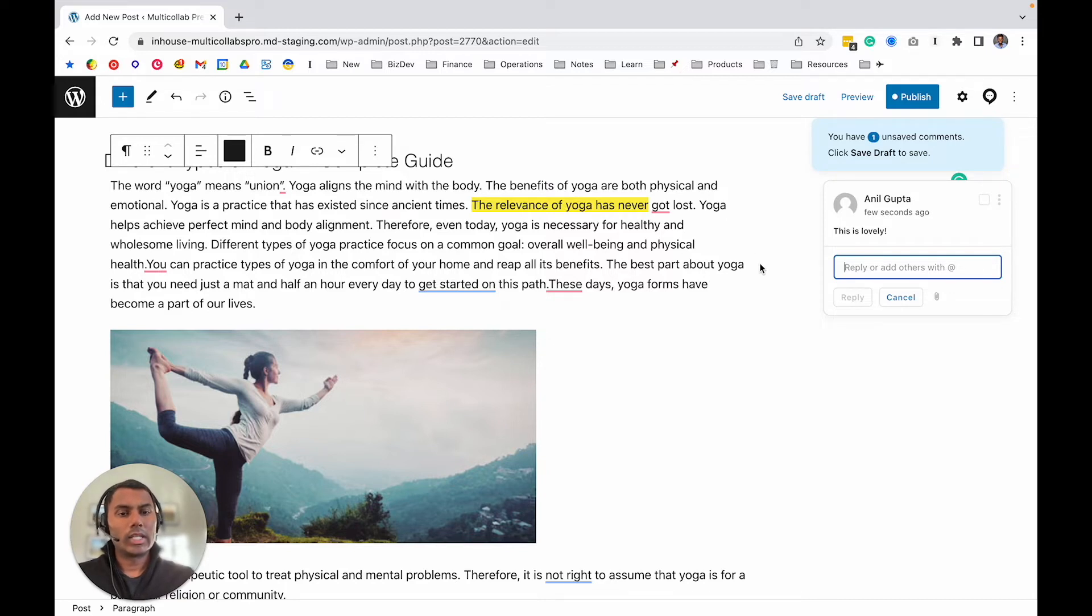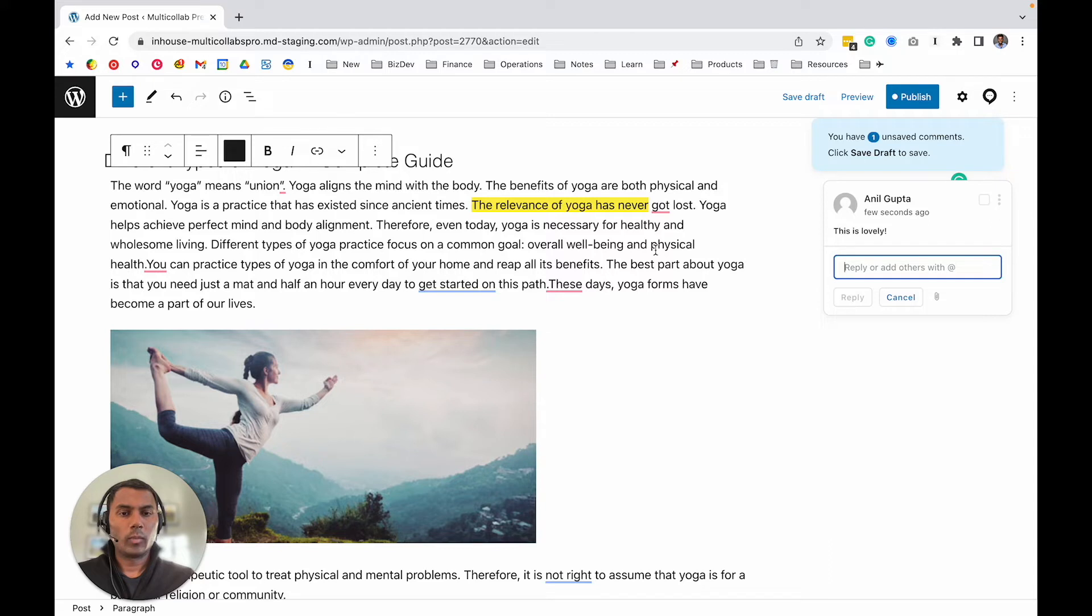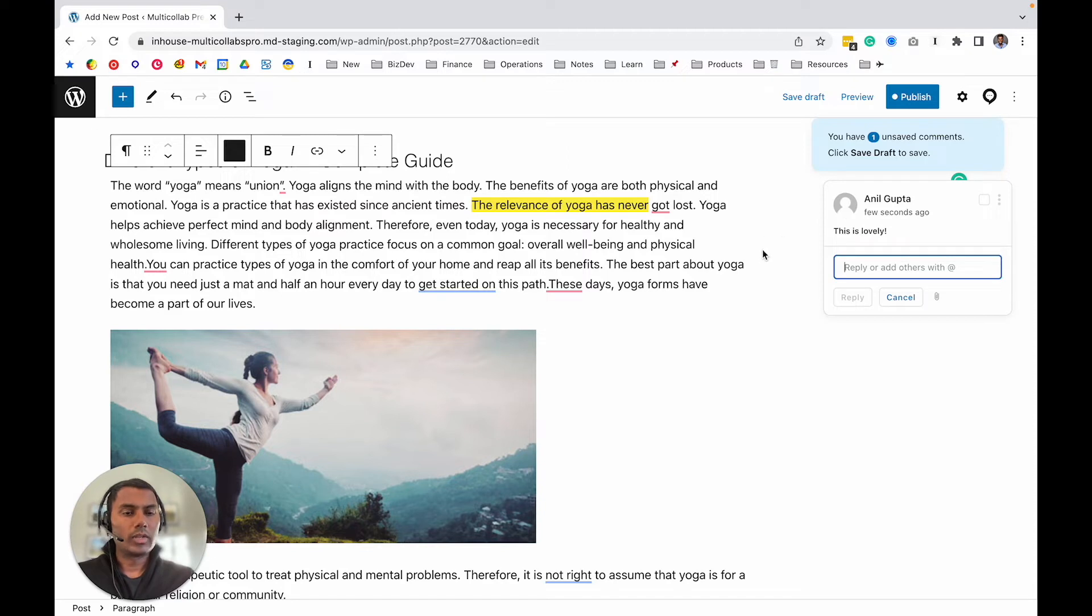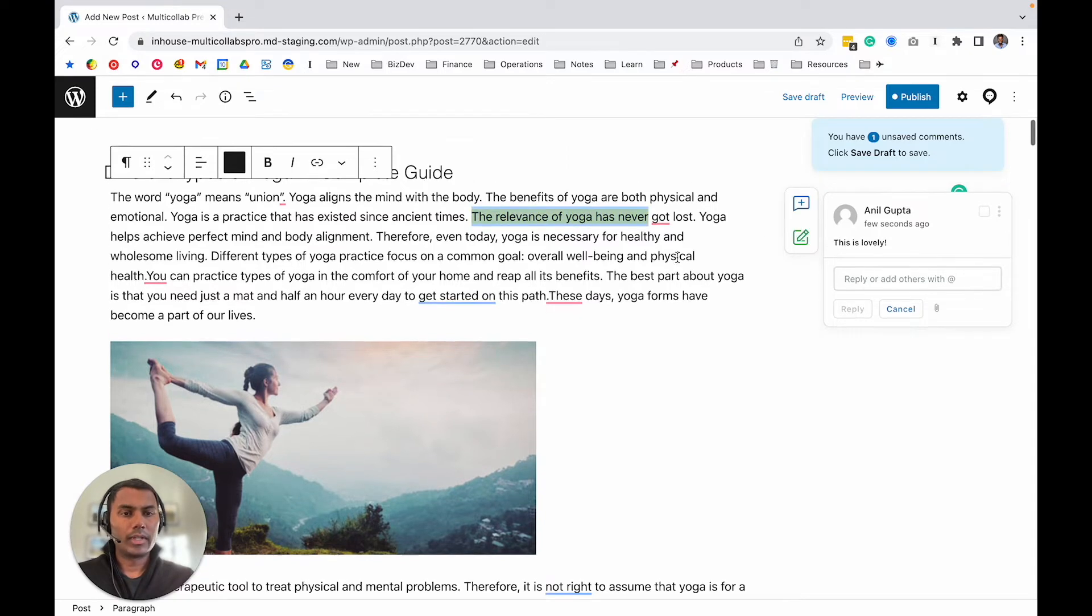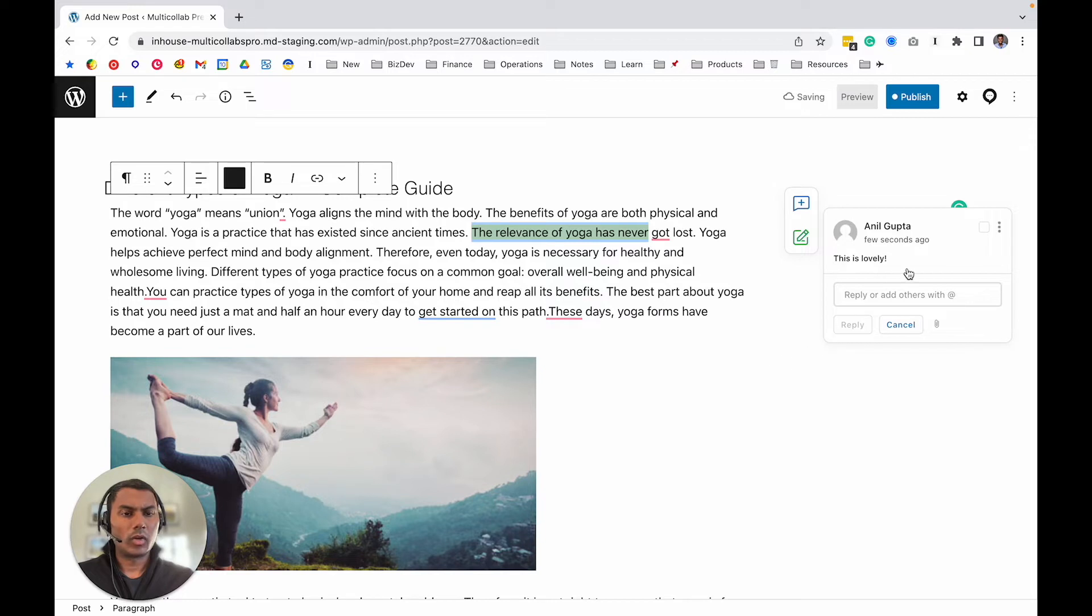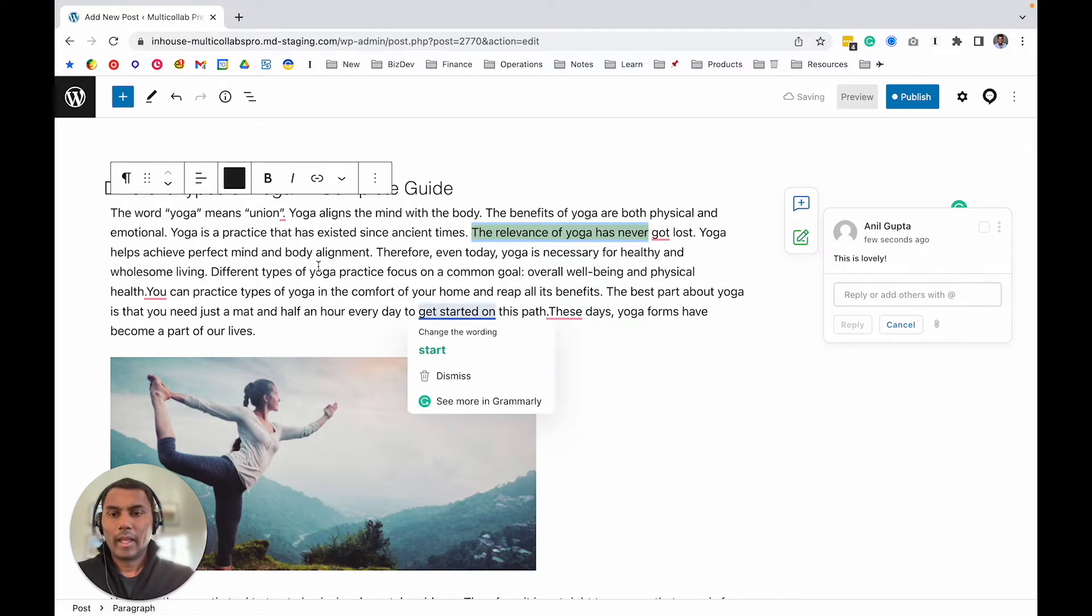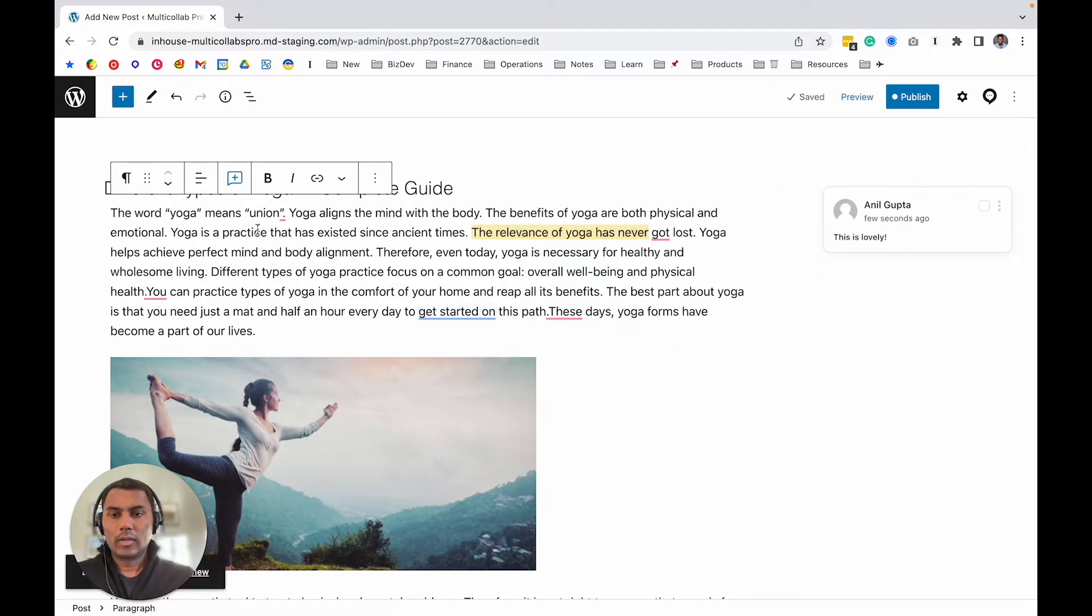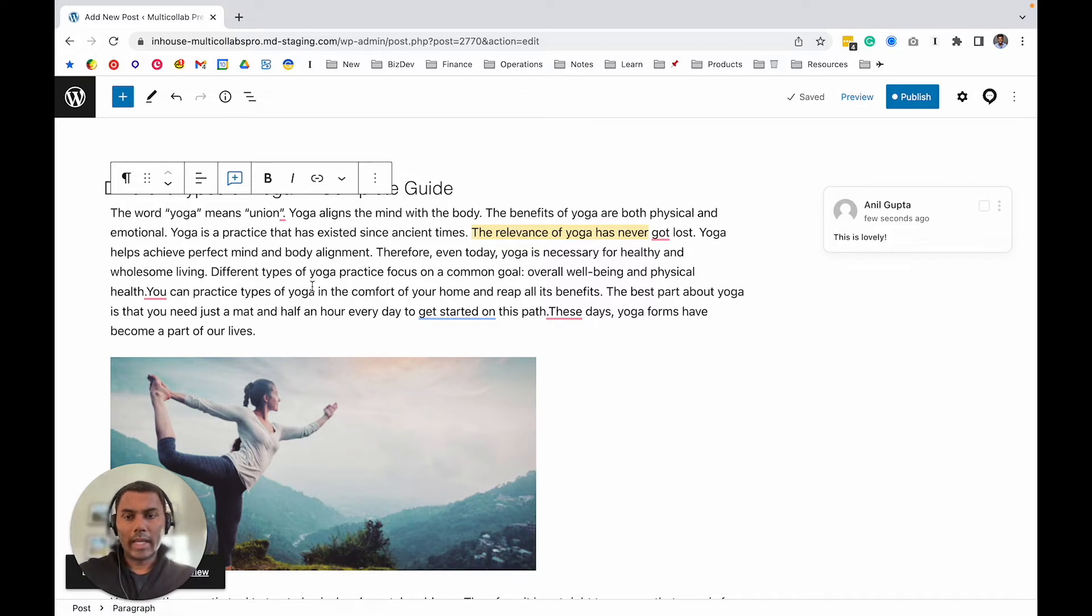Until that, just like this content, the comments will be sort of temporary. Make sure you hit save draft, and after that your comments will also be finalized. So that's one way using this button. The second way to add a comment is...